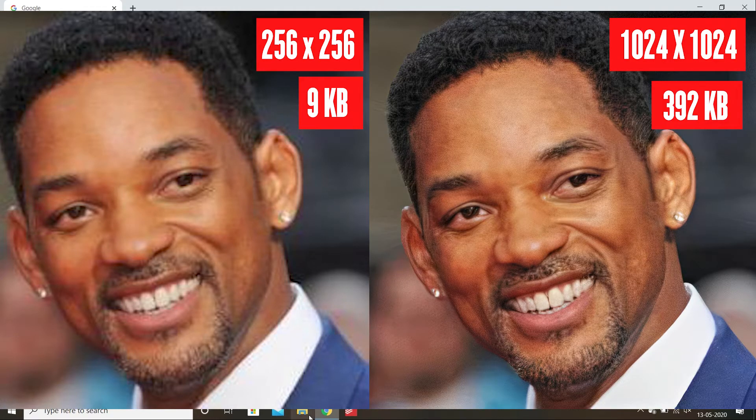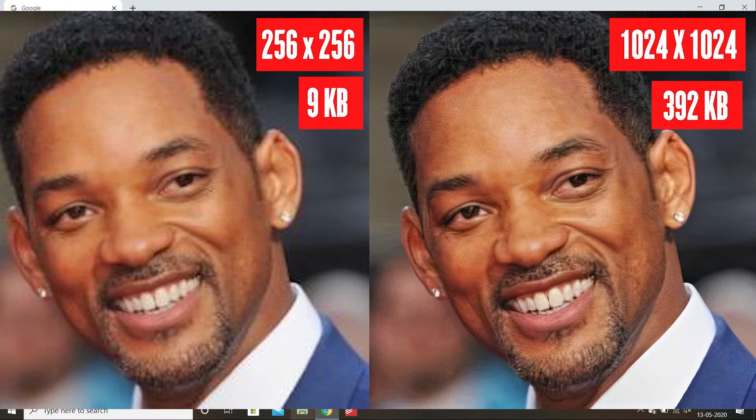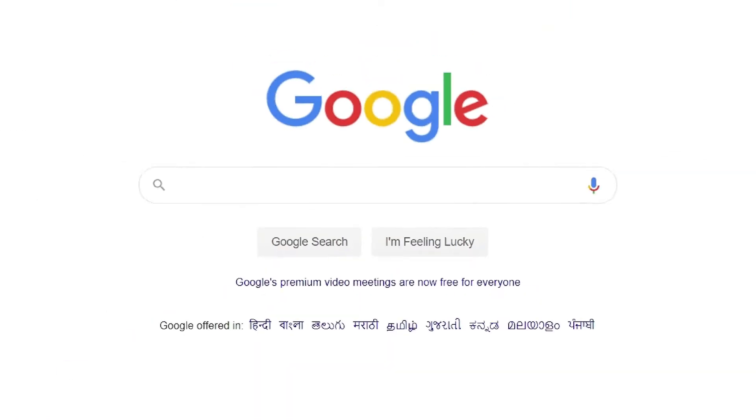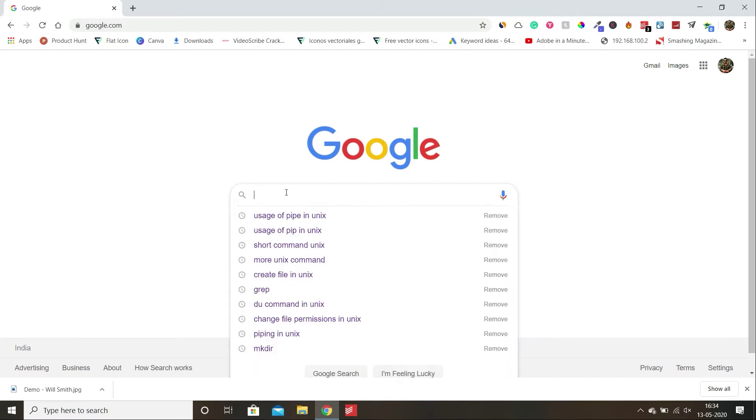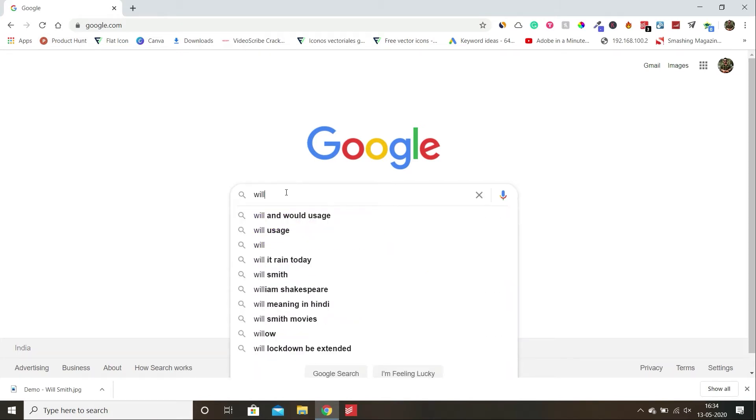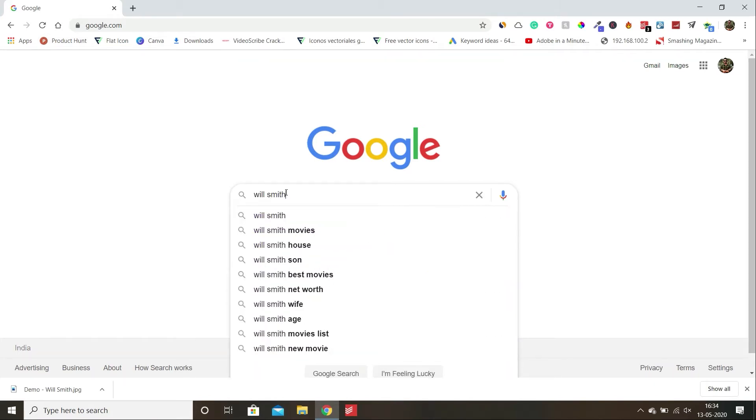No Photoshop, just internet. First of all, I will go on Google Image and search for any low quality image. In this video, I am going to use Will Smith's image.